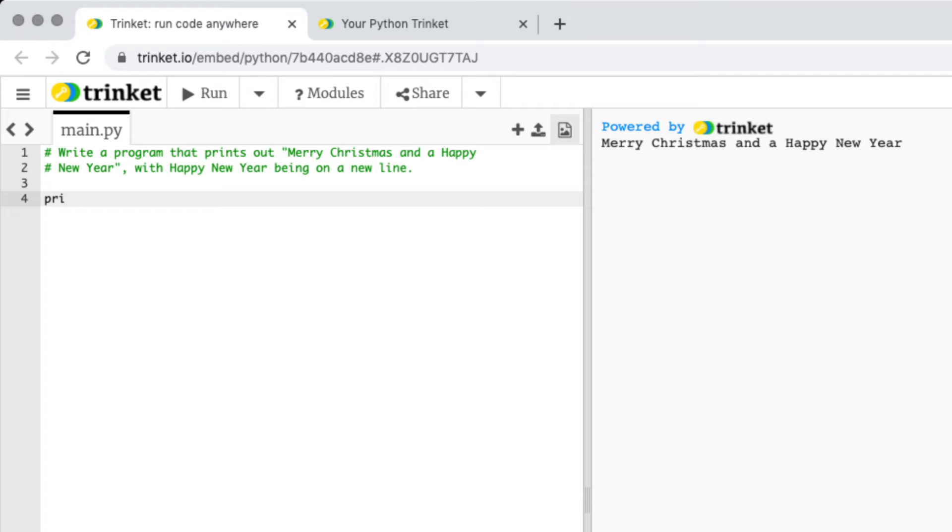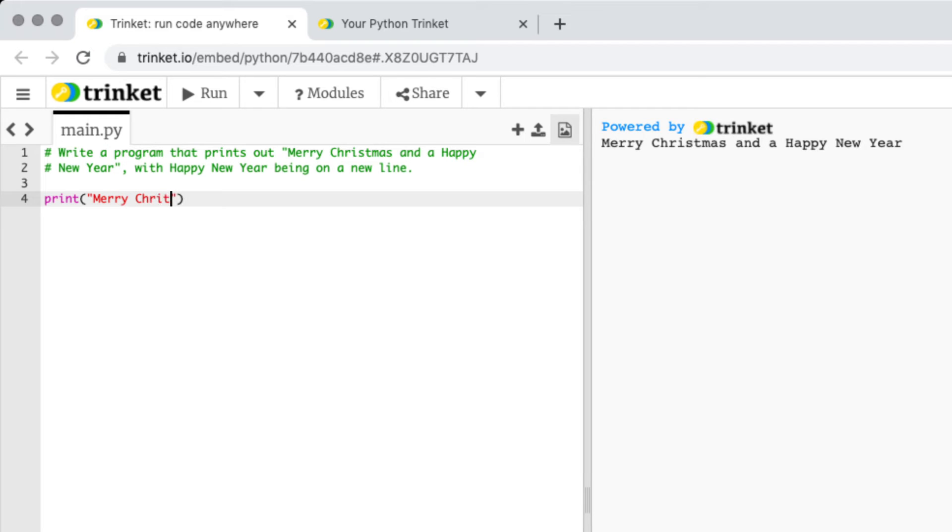The first thing we have to do is use the function print in lowercase. Use your brackets and then your double quotes to enter your message. So I'm just going to write it out firstly. We have Merry Christmas and a Happy New Year.